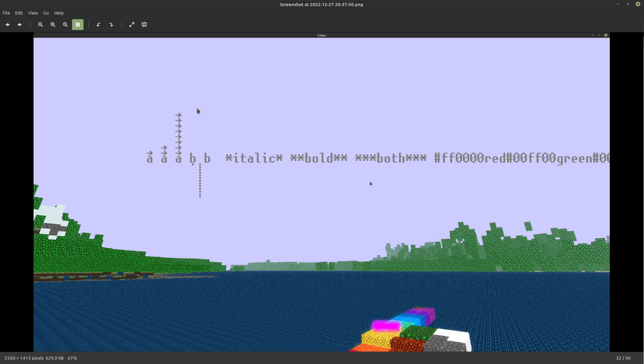And here we go — after figuring that out, you can see I got my vector arrows finally working.